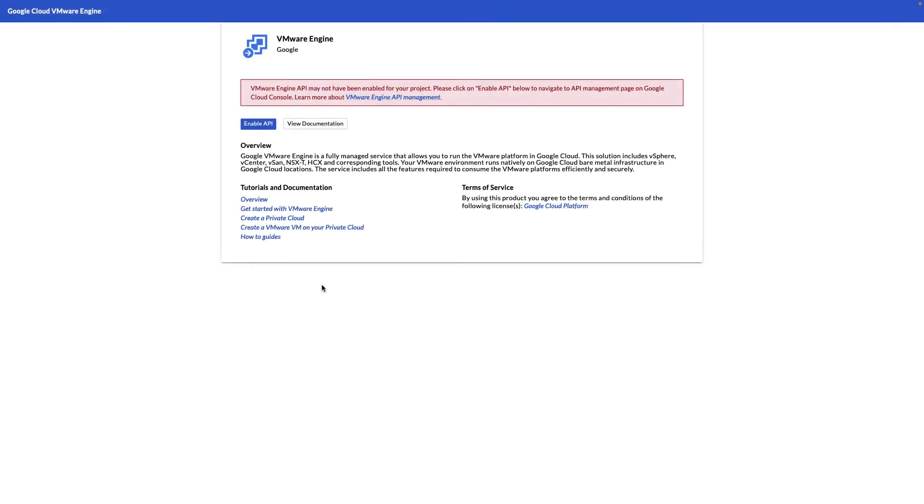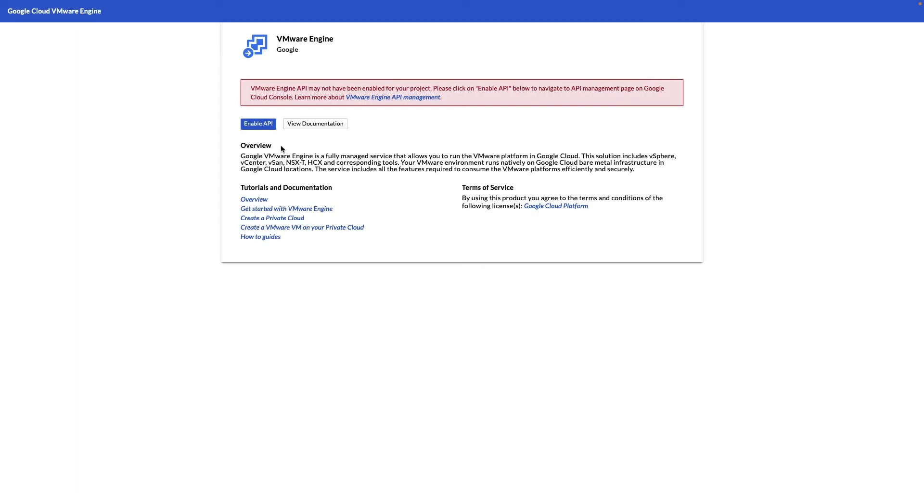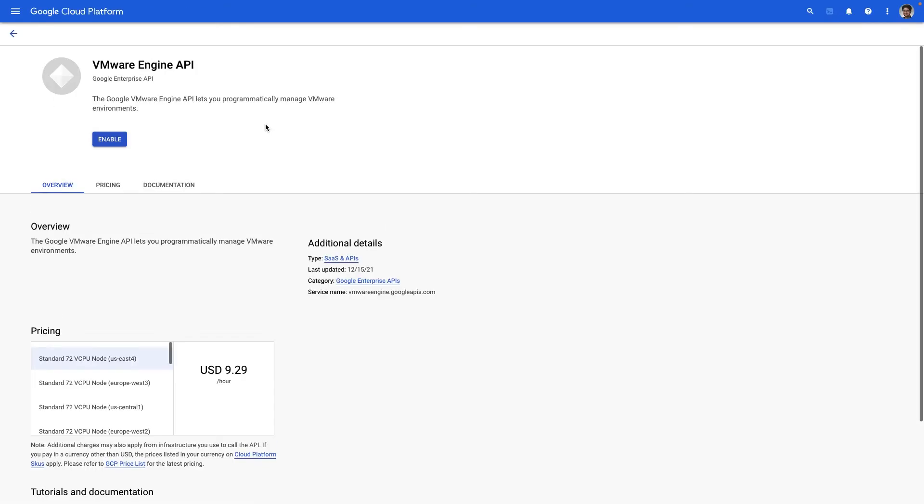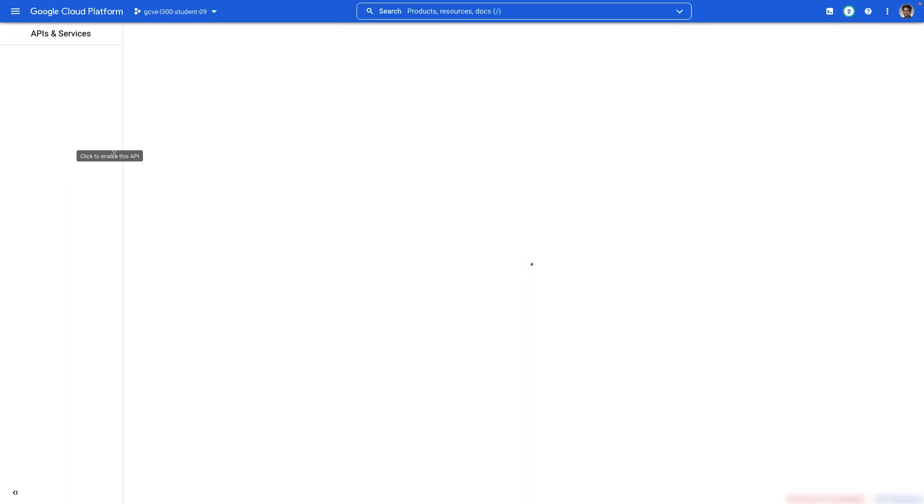Now the first time you launch Google Cloud VMware Engine, you'll have to enable the API first. This is a one-time step for the first time you're attempting to provision and create your private cloud.